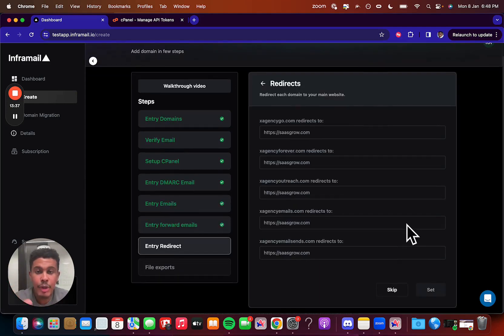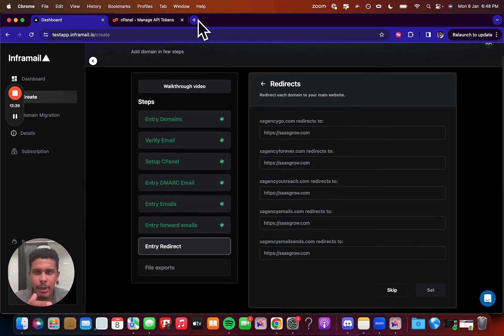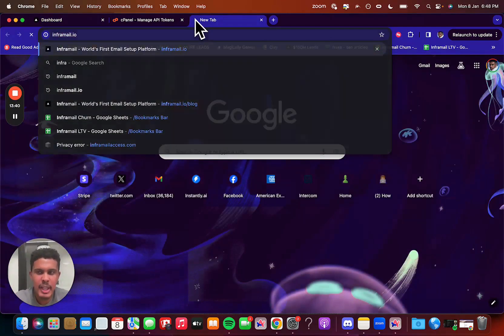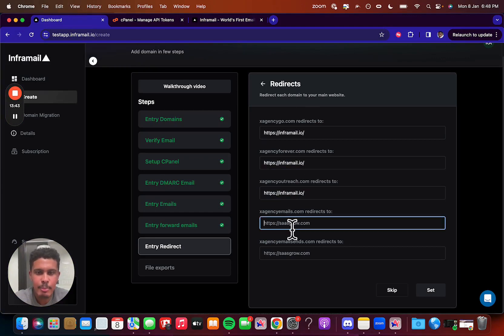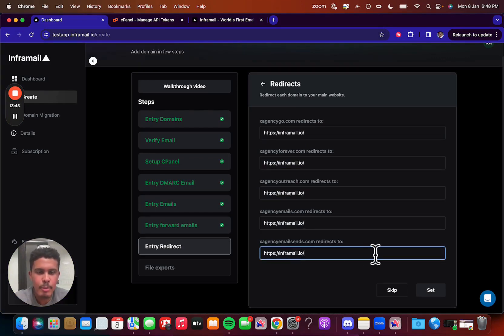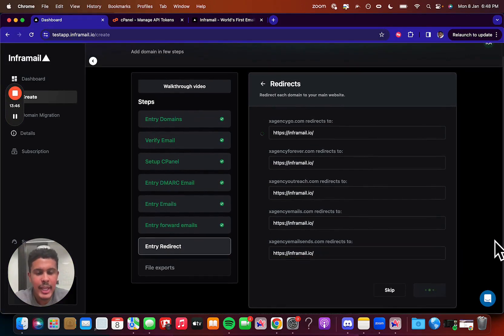Now we're going to go to redirects, and redirects is going to be your main website. So we'll just make it inframail.io. And then you're just going to paste it in there just like that. And then you set it. And then just like that, it's good to go.